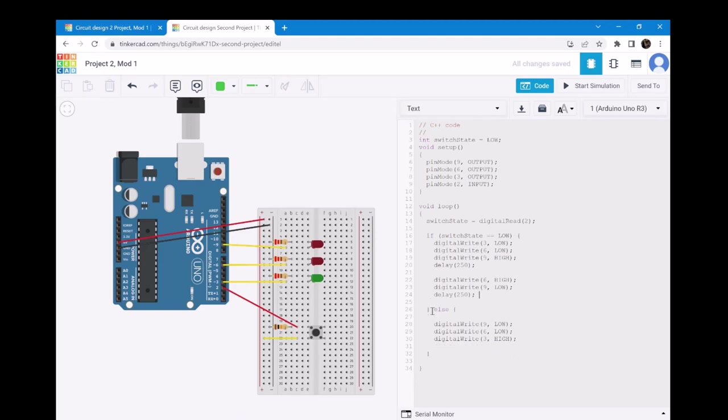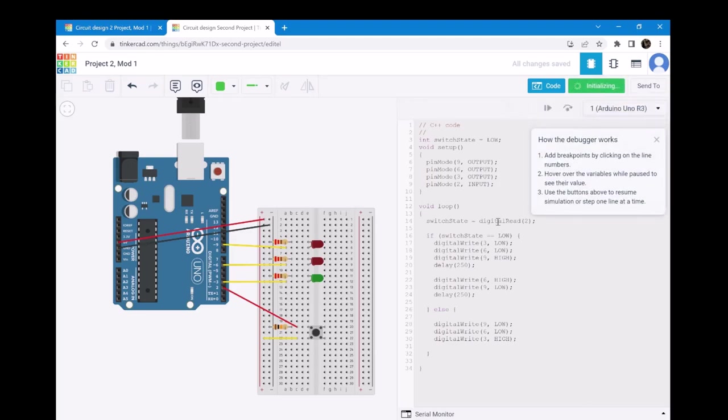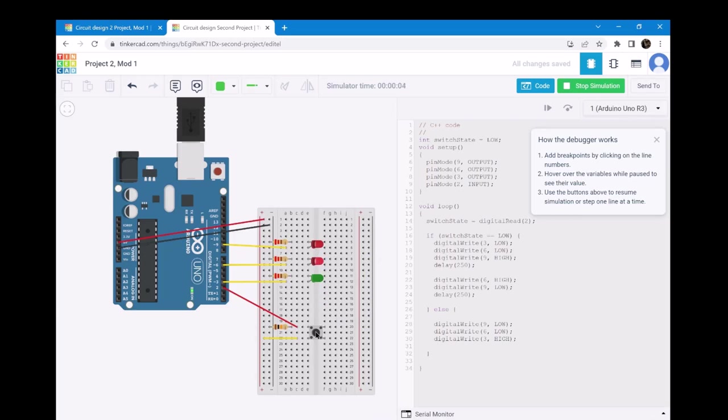So, now, if we test it, you can see that if the button isn't pressed, then the red LEDs are flashing. And if the button is pressed, then the green LED would remain on. So, you can see that's now reversed.